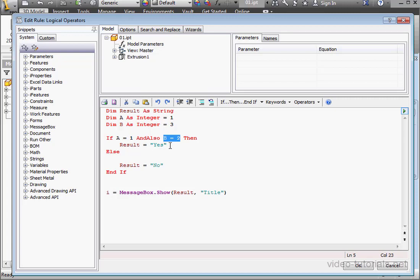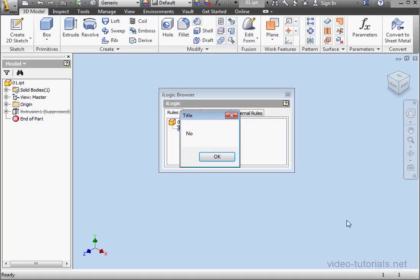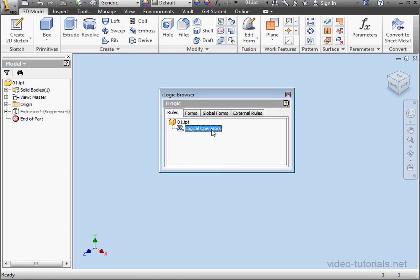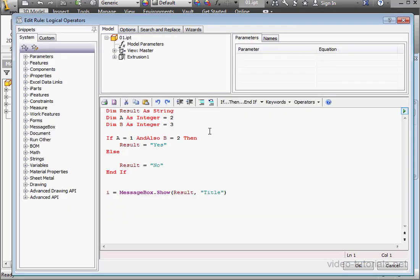Let's initialize integer A with a value of 2 and run our routine. The message box displays no. Let's click OK. Open the code again.